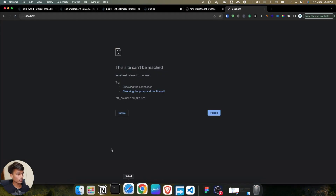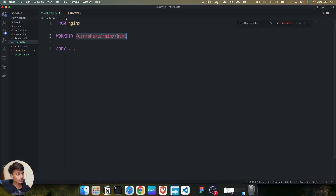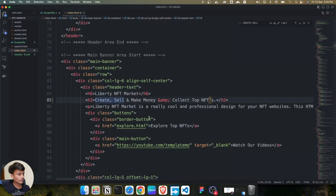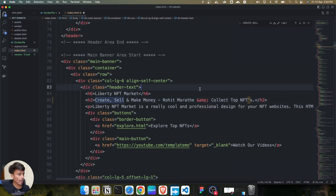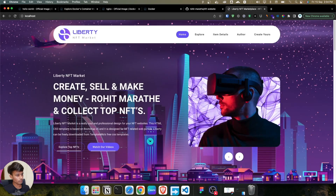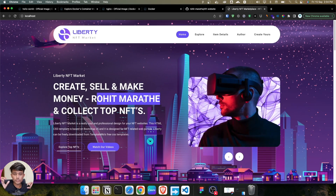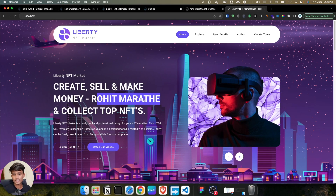Then mention the image name - like 'rohit-marathe/nft-website'. Run the image and it's running. If I refresh the browser, the site is up. Now I go to the file and add another text like 'my name', save the file, and refresh - as you can see it automatically updates without building any image. Volumes are very helpful for keeping files in sync with the Docker container.